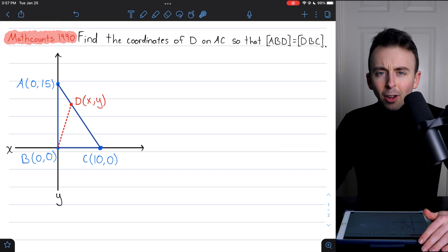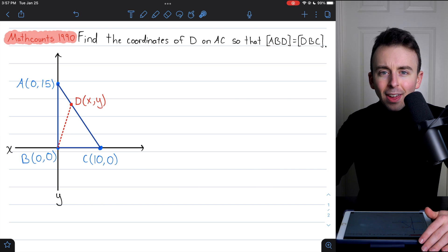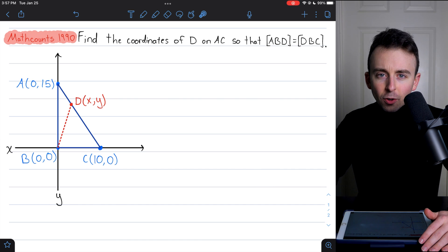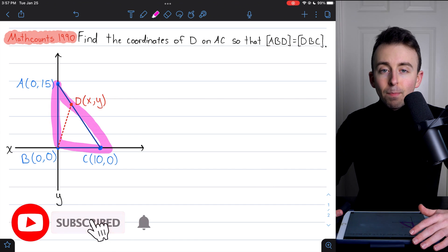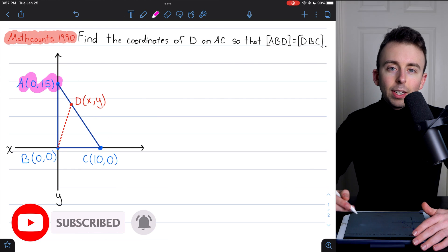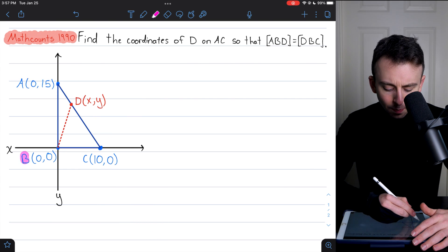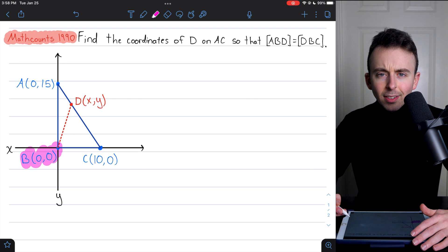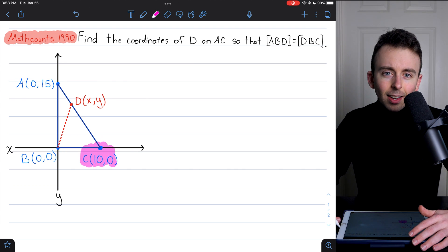Hi there. We're going to solve this fun triangle area problem from the 1990 Math Counts Competition. We're given a triangle with vertices A, B, C. Vertex A is at the point (0,15) on the y-axis, B is at the origin (0,0), and vertex C is on the x-axis at the point (10,0).